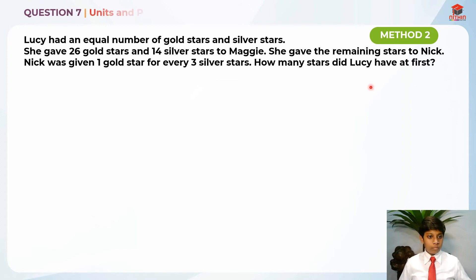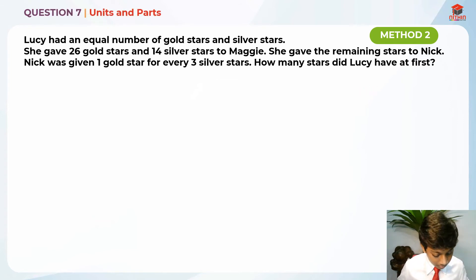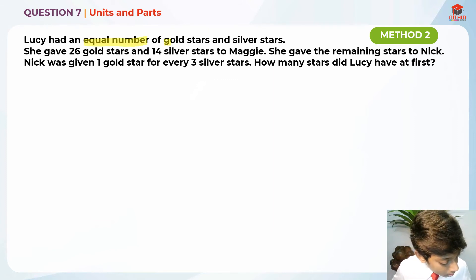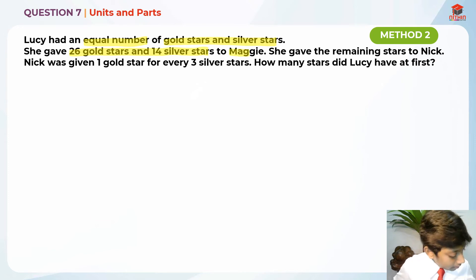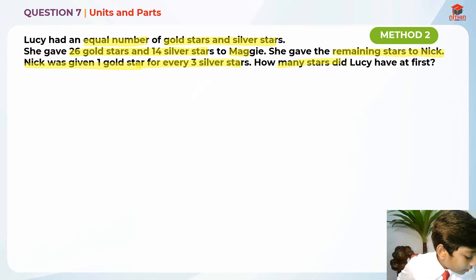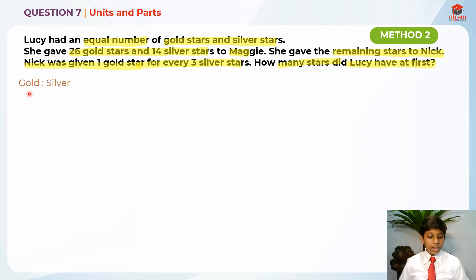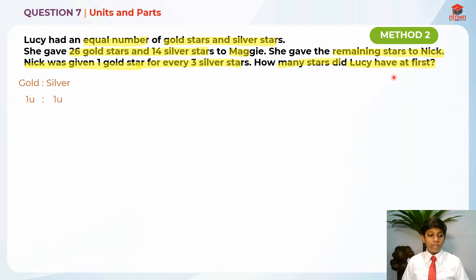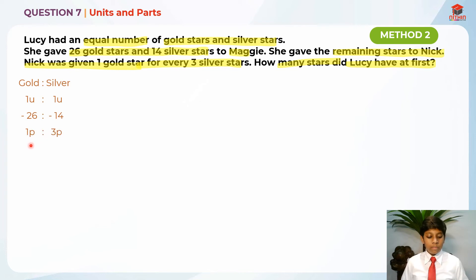This is the same question using Method 2: units and parts. Let me quickly highlight the same key information again for reference. For gold to silver, Lucy started with 1 unit to 1 unit because it's an equal number. To find Lucy's total at first, we need 2 units in total. Then we subtract Maggie's amounts — 26 gold and 14 silver — which leaves Nick's share. Since Nick receives 1 gold for every 3 silver, we write that as 1 part to 3 parts, because we don't yet know the actual value.